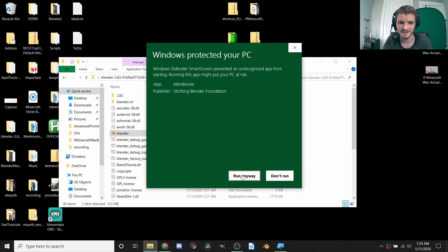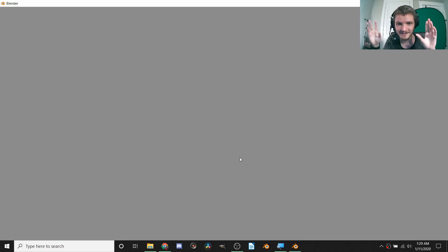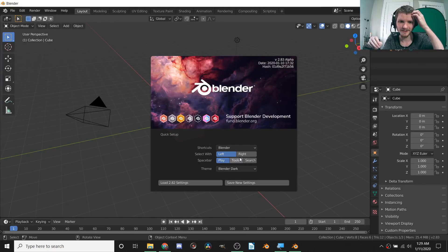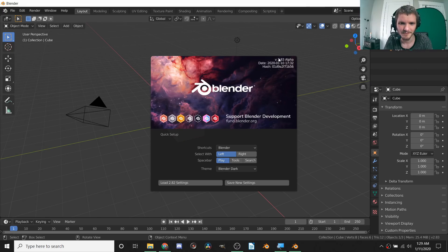Then you just launch it and it's gonna tell you it's a virus and it probably is, so run it anyways. And then let's see that splash screen, see if anything looks different.